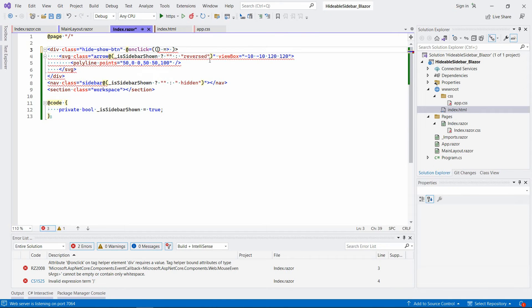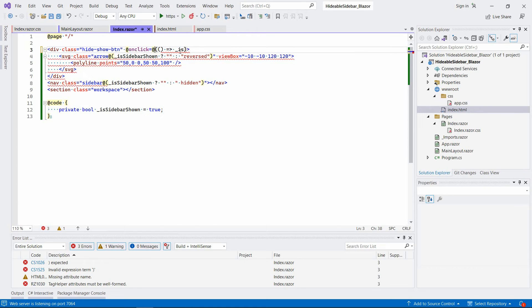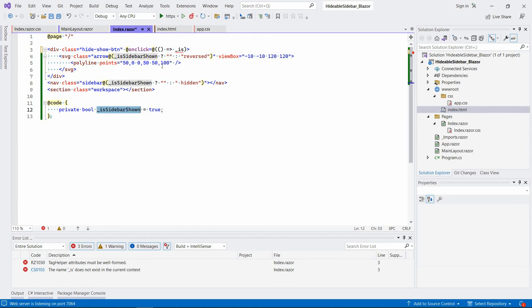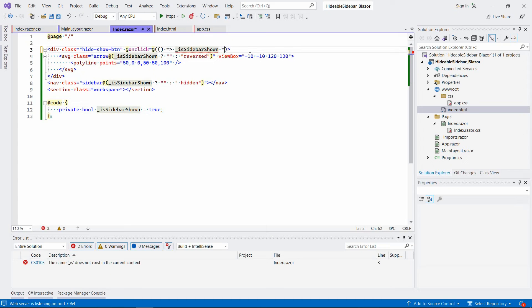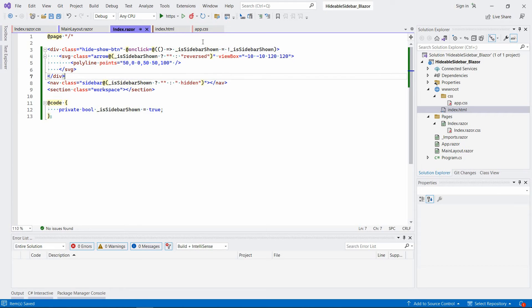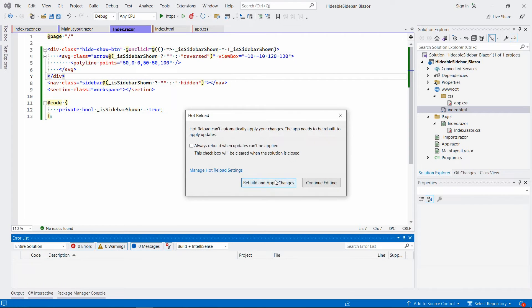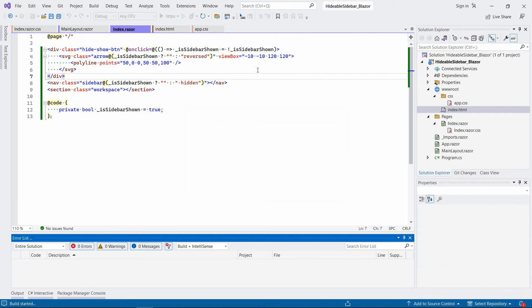So you're going to create a lambda function over here that will change it to the opposite. So is sidebar shown equals the opposite of is sidebar shown. So let's try to apply those changes. And hopefully it will work now.